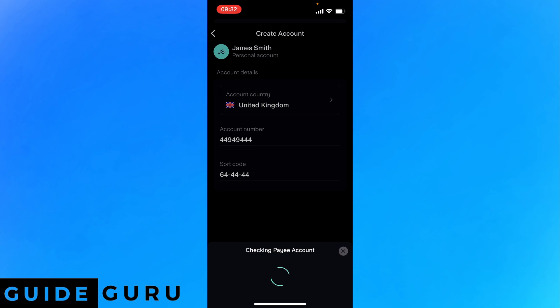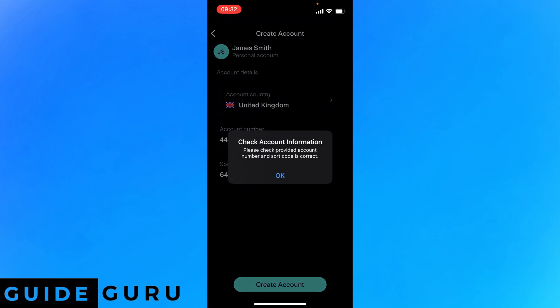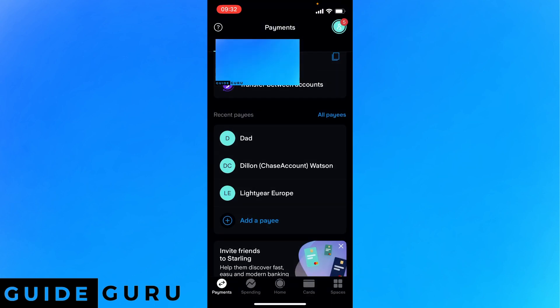And of course this information is wrong because this is just an example for the video. So make sure you put in the correct account number and sort code. I'm just going to use a payee, in this case it's my Chase account.